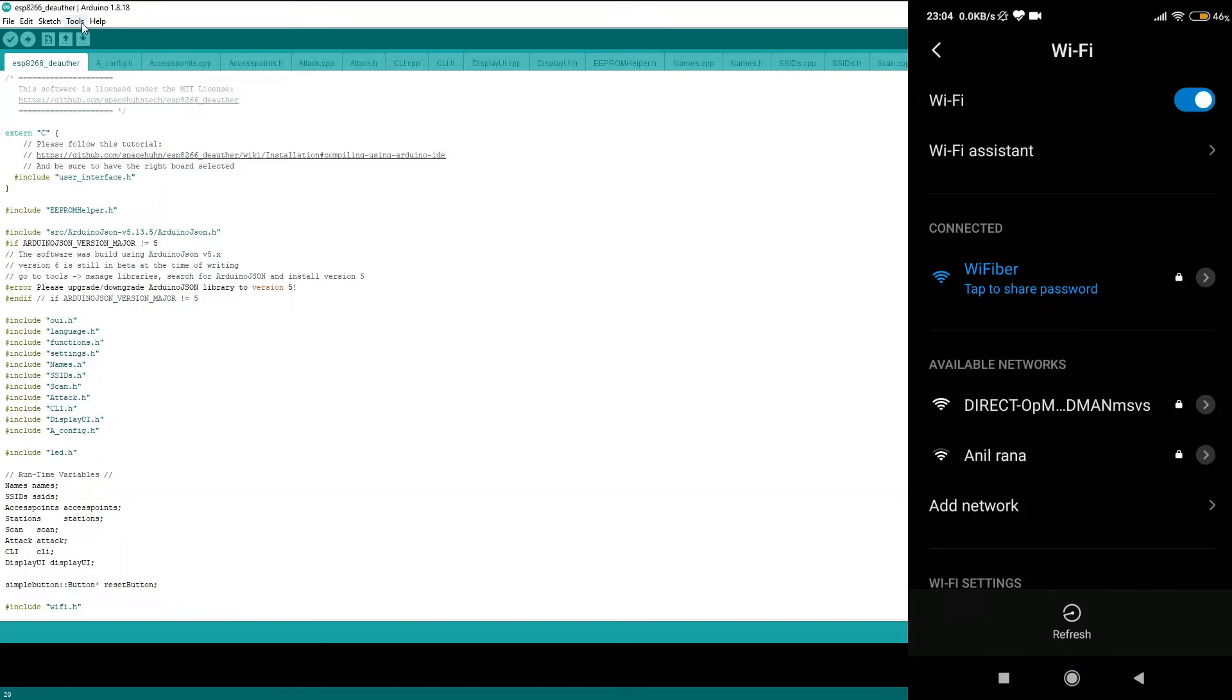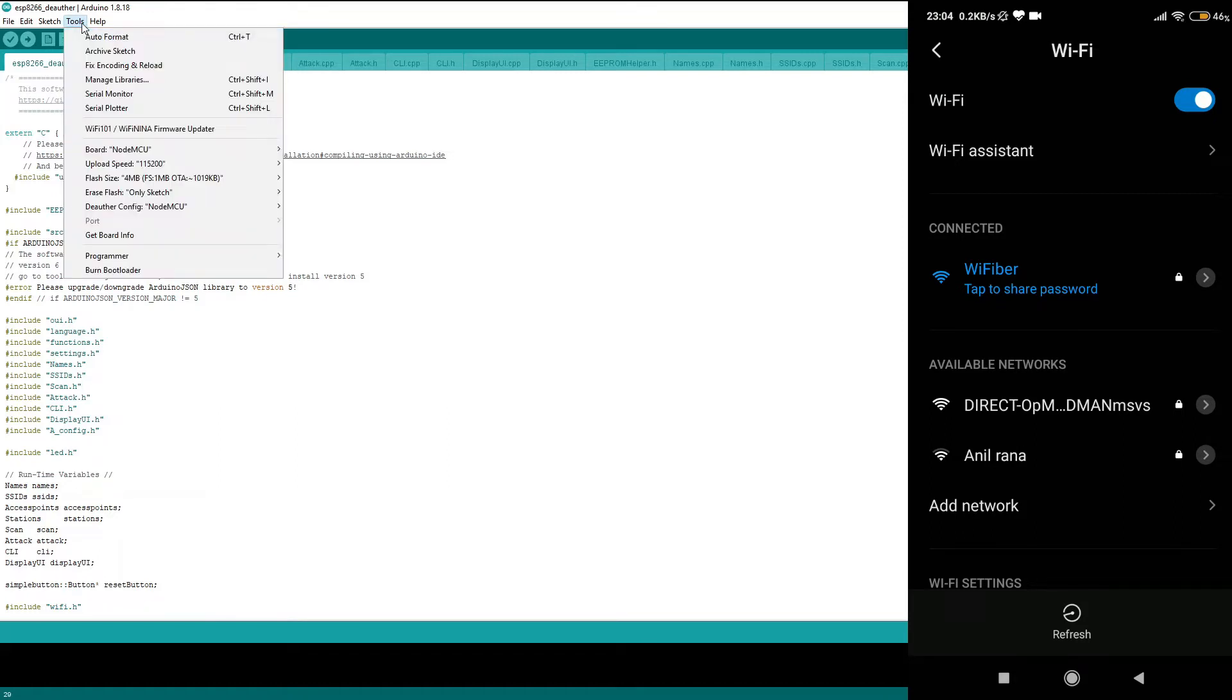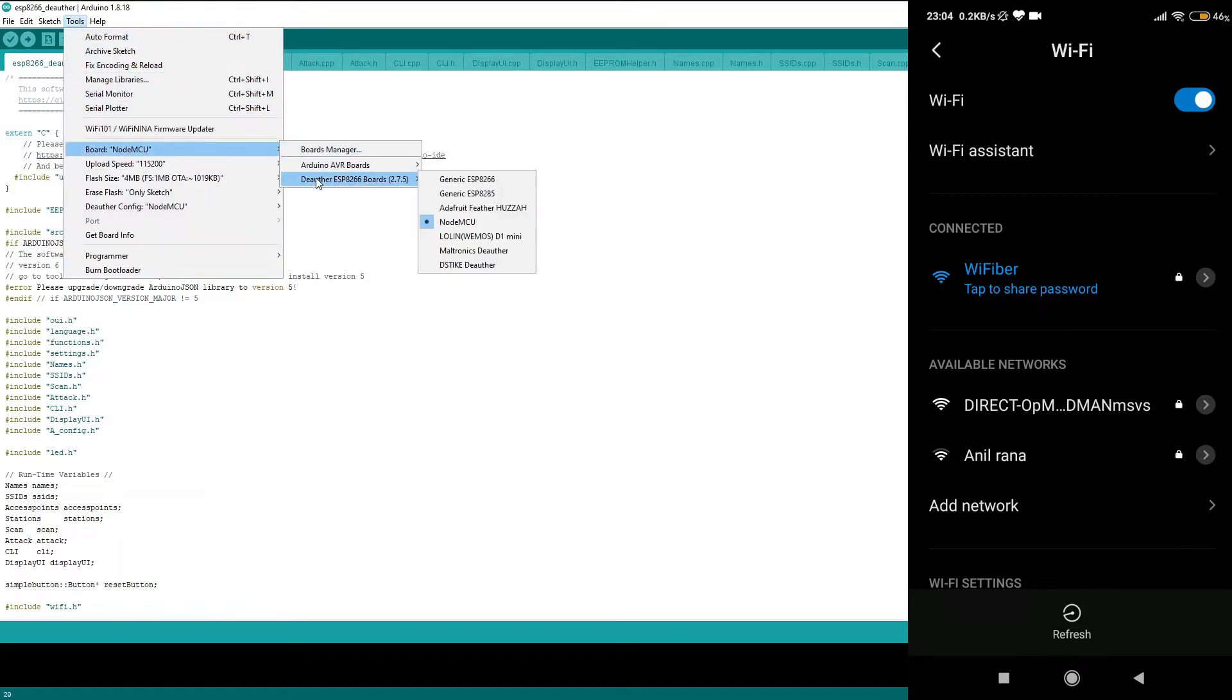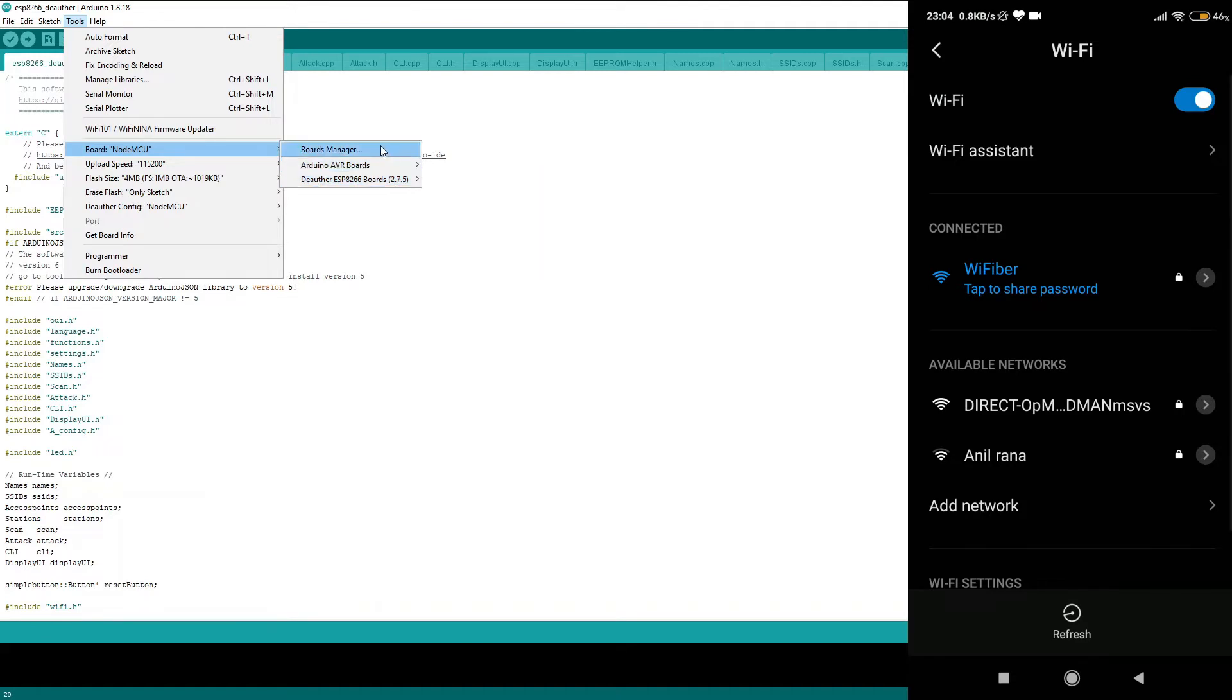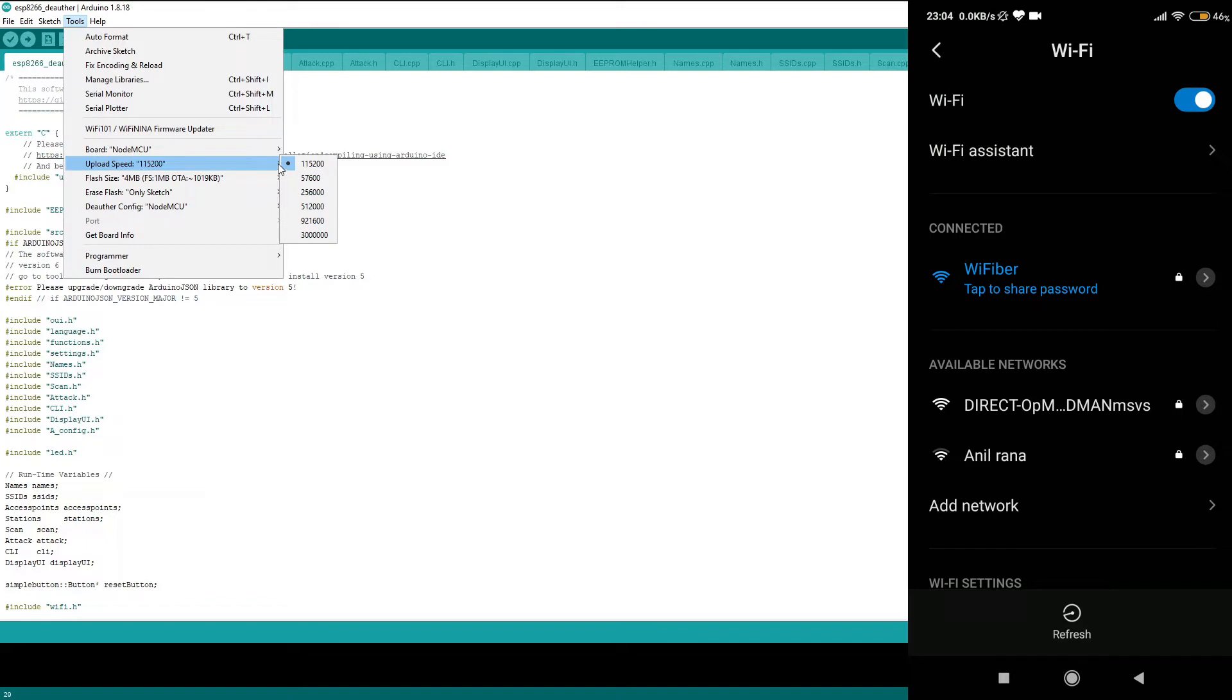First of all, go to Tools and Board, and select NodeMCU. Now go to Upload Speed and make sure you have selected this particular speed. By the way, if you face any errors at this particular speed, then you can go ahead and select some lower speeds as well.